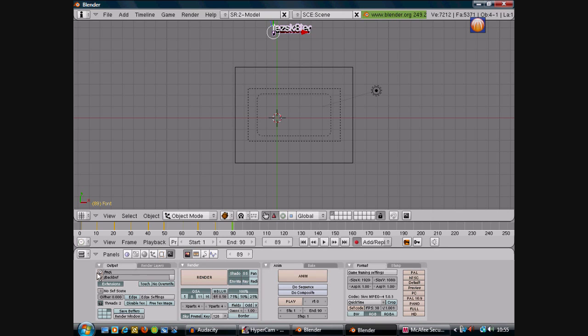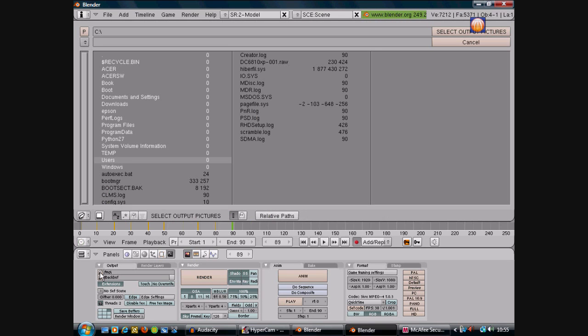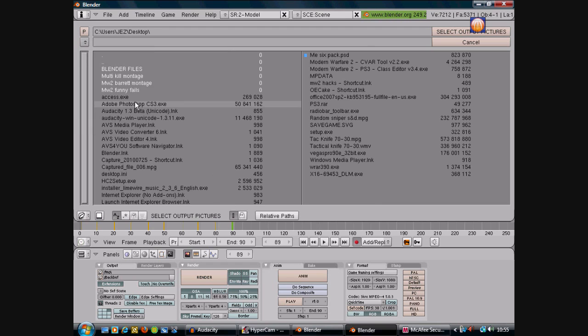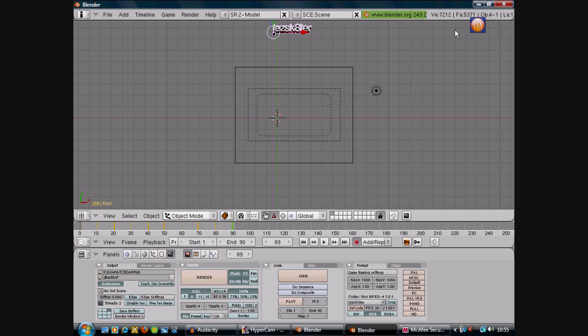Click this little box over here, like the top one. Then this is where you save it to, so you want to click that little arrow there, go to Desktop, then just click Select Output Pictures. That's done that. I think that's everything done.